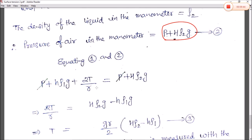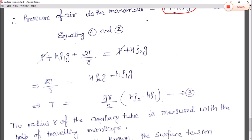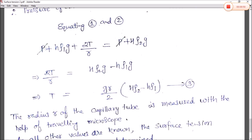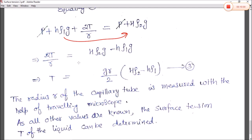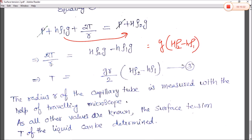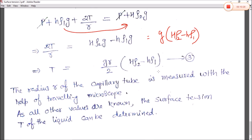Equating equations 1 and 2: P + H·ρ₁·g + 2T/R = P + H·ρ₂·g. Canceling P from both sides, we get 2T/R = H·ρ₂·g − H·ρ₁·g. This is equation number 3, giving us the formula to calculate surface tension T.